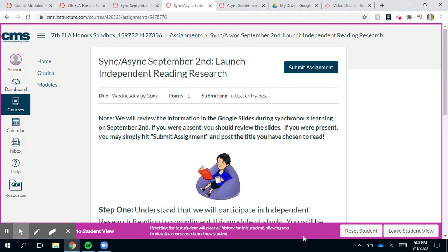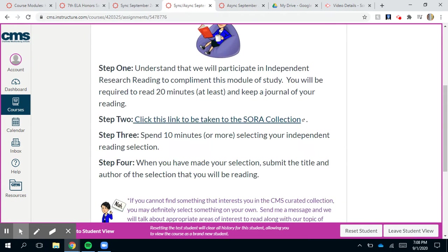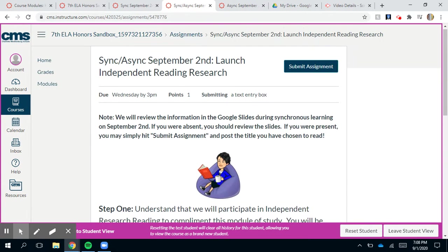Hi guys, it's independent reading research time! If you were in synchronous learning on Wednesday, September 2nd, then you already know what to do. As long as you have picked out the book you're going to read, all you have to do is click submit assignment and type the title in there.